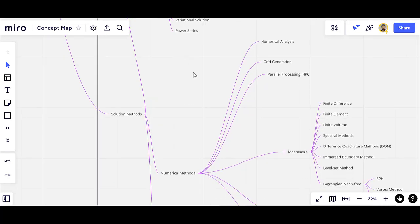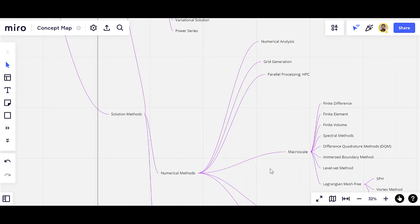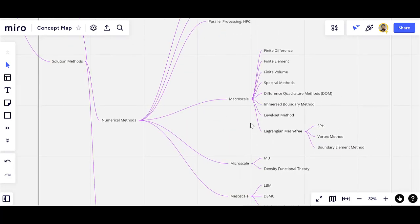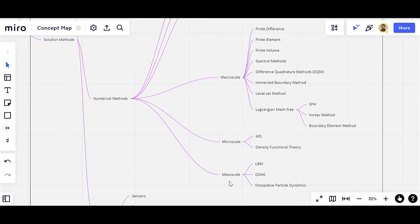The other section is devoted to the numerical methods. You have to be familiar with the numerical analysis basics, and then grid generation and post-processing. High-performance computing is an important building block here. The next part covers the different categories of numerical methods: we have macroscale, microscale, and mesoscale numerical methods.